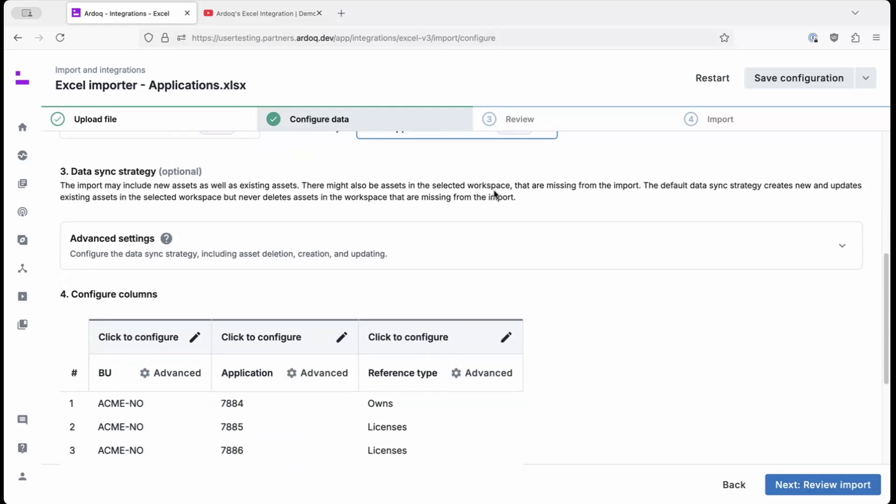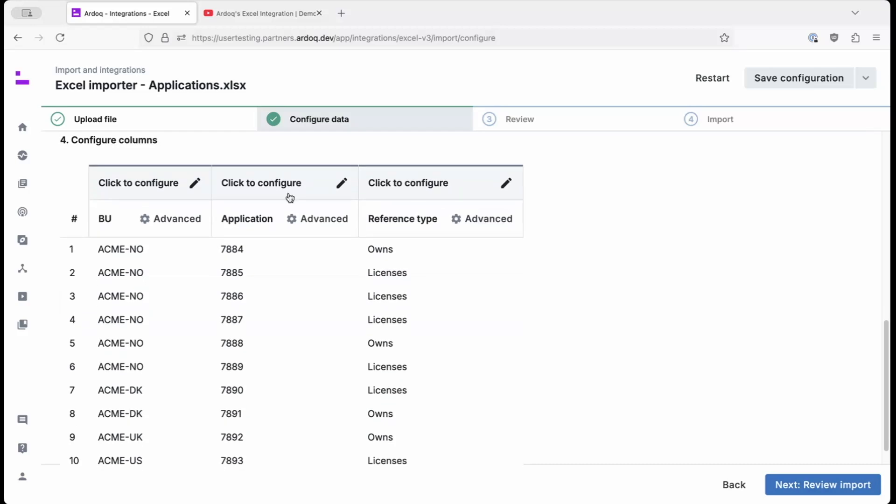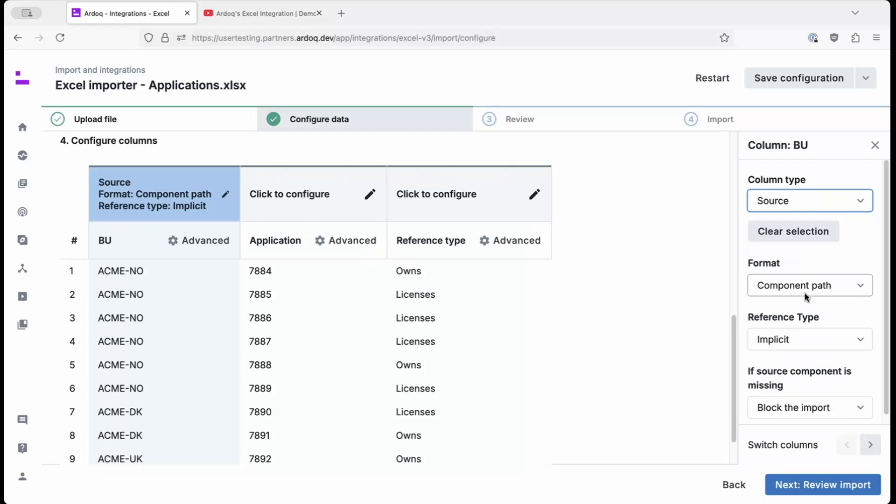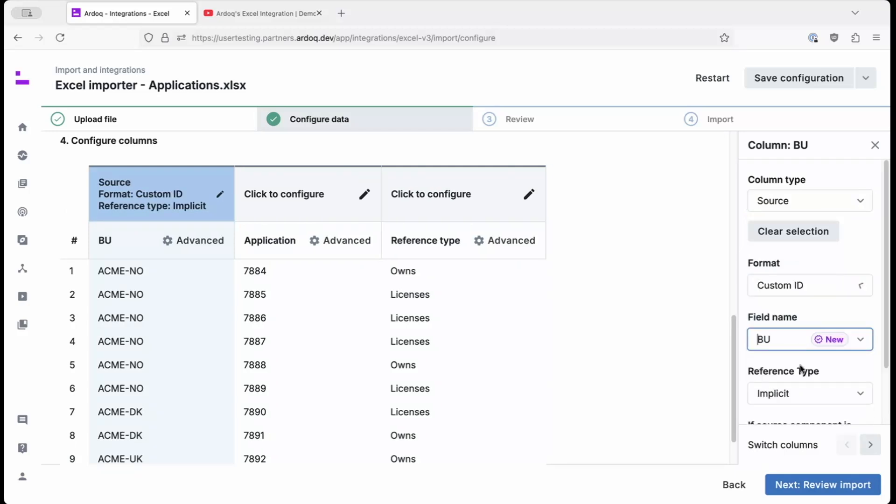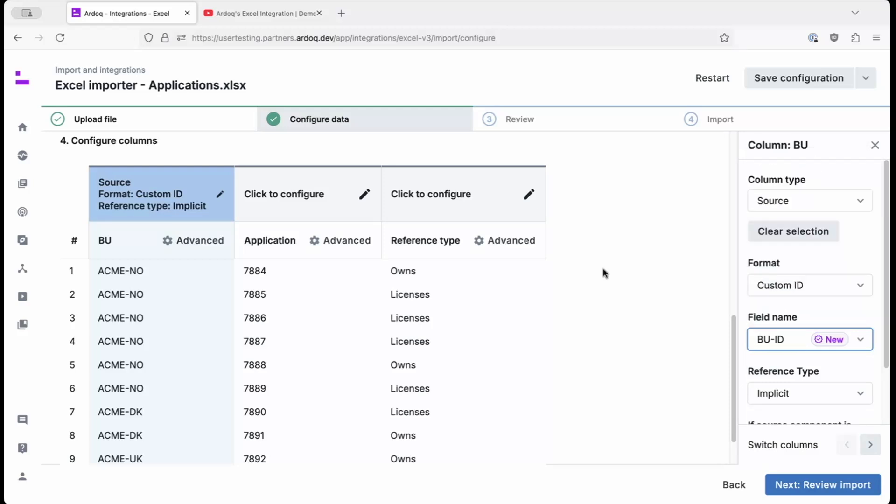Scrolling down to configure columns, you can see that we're trying to establish how business units relate to applications. In this case, a business unit can either own or license an application. To continue our configuration, we set the column type to source and its format to custom ID. Remember the custom ID we defined previously, we find and select it.